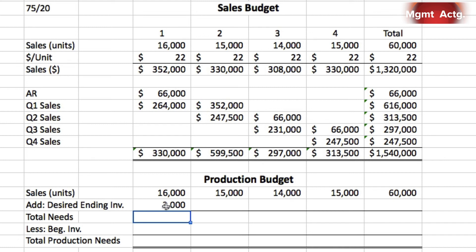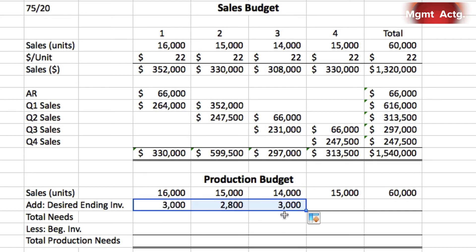Always take the extra step and use cell references and formulas whenever possible. For the desired ending inventory for the year, the text states we want to end with 3,400 units, so we enter that manually. For the year total column, you can't simply sum across the four quarters for ending inventory — the ending inventory for the year is just the fourth quarter ending inventory of 3,400 units, not the sum of all four quarters.